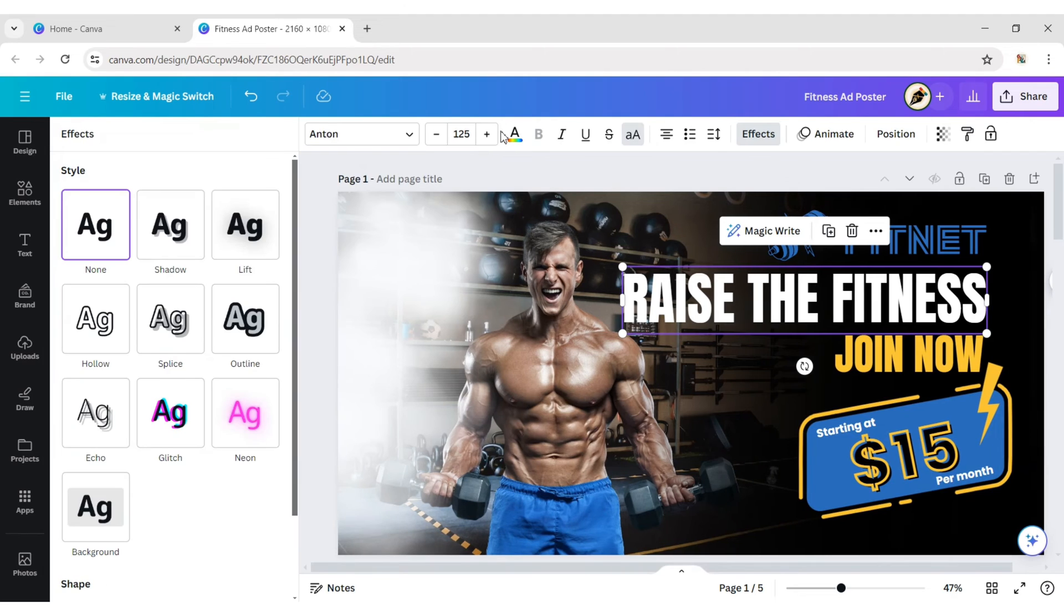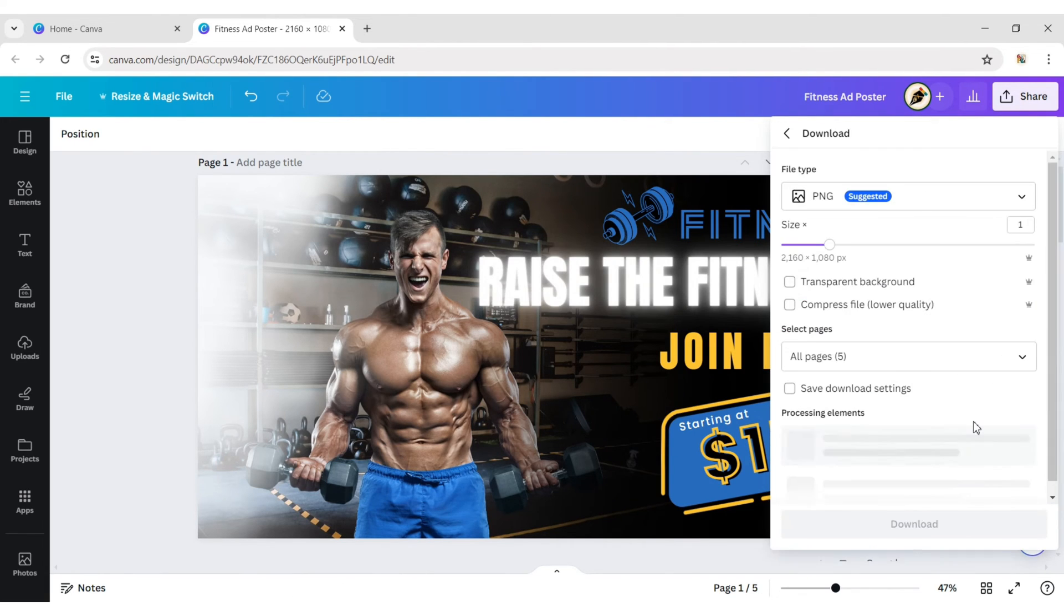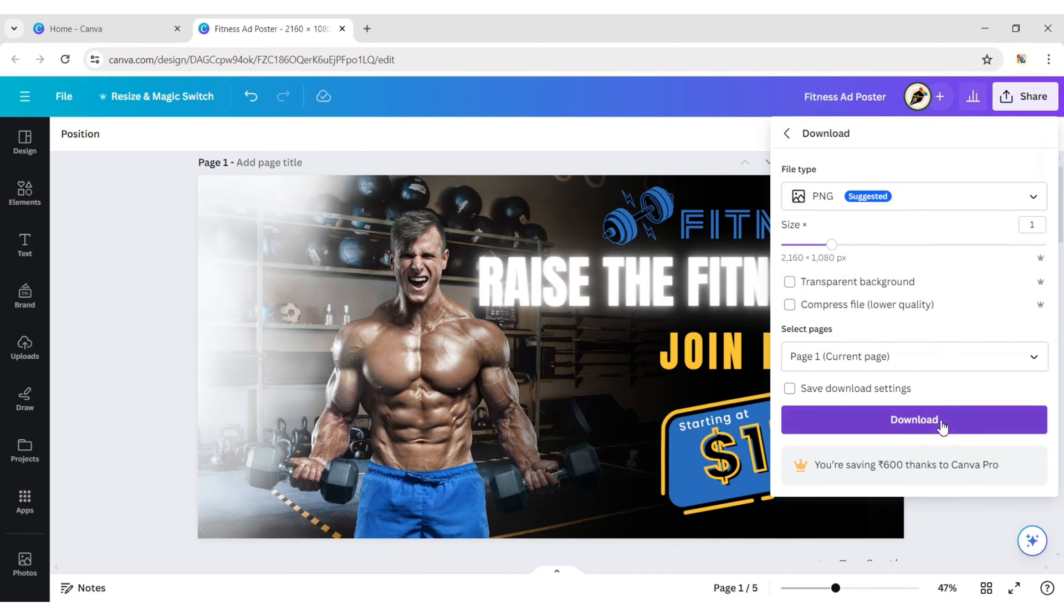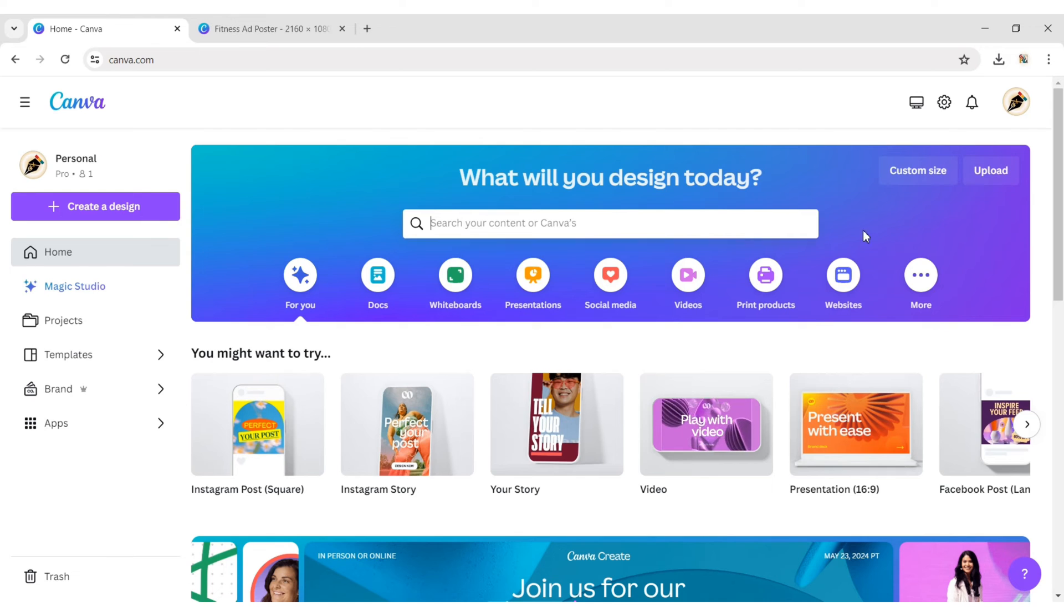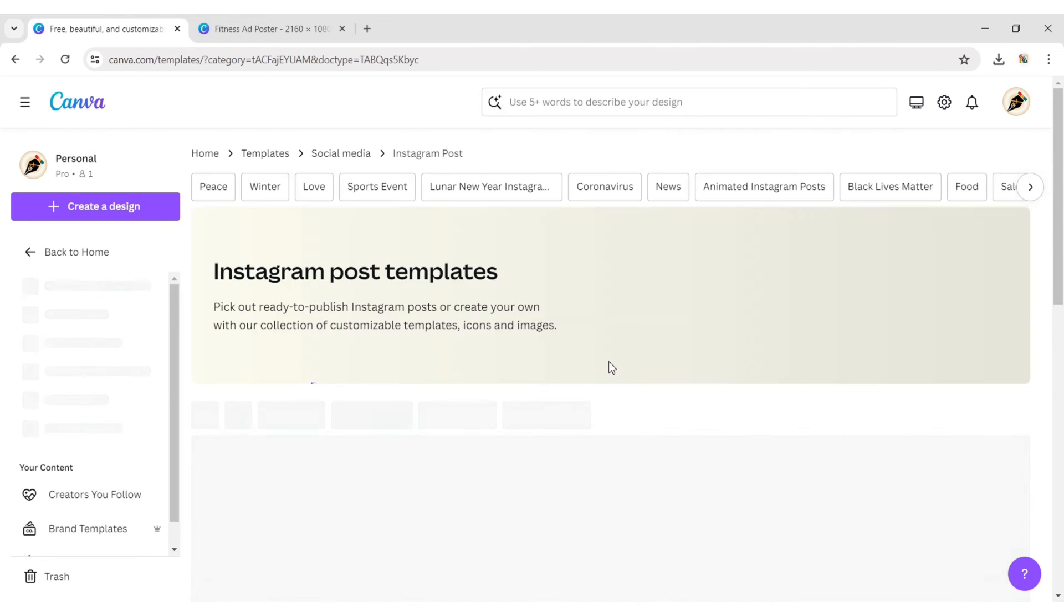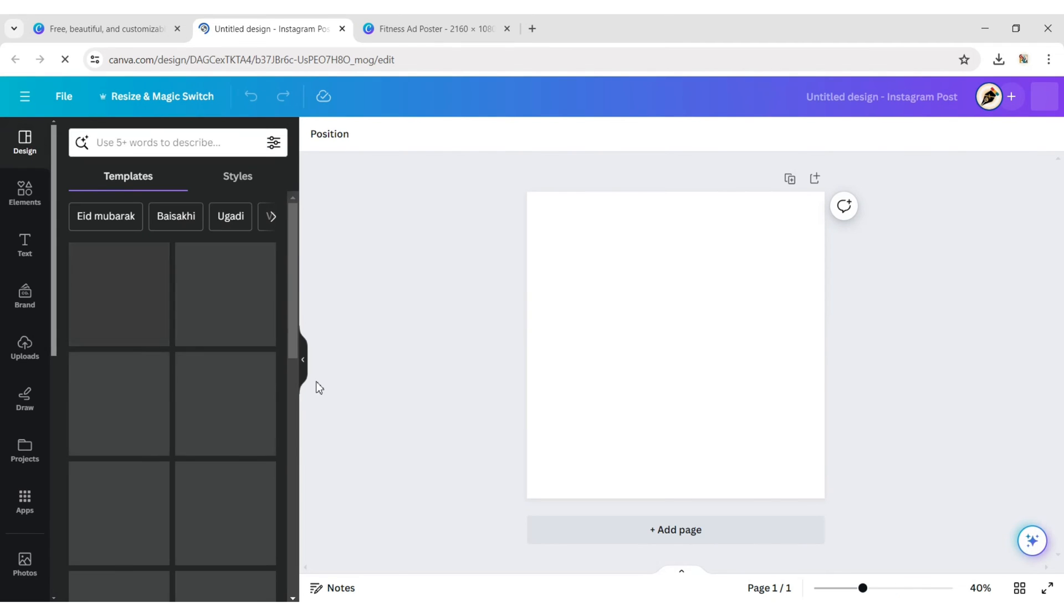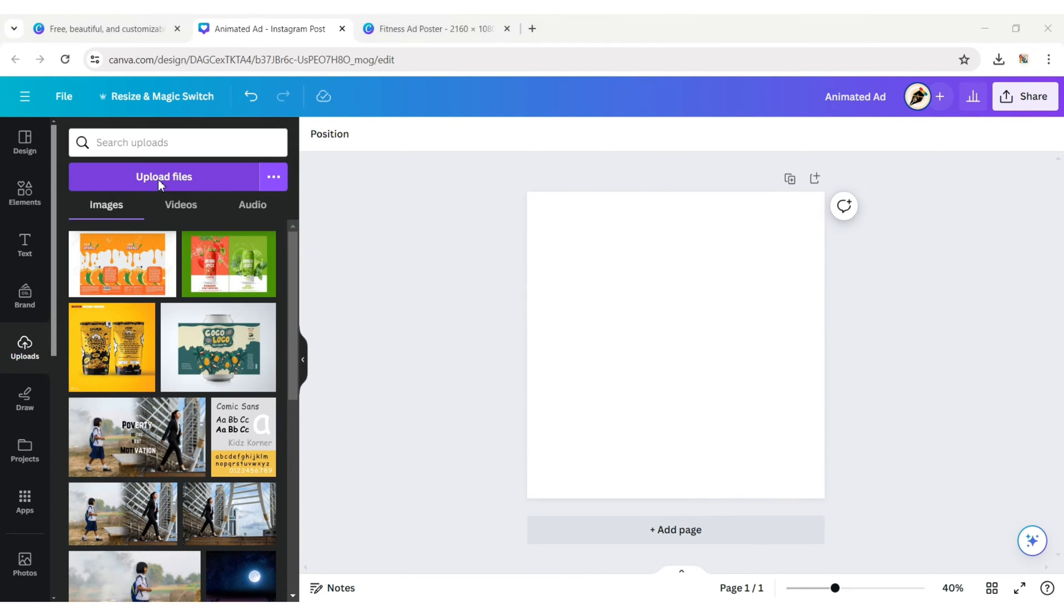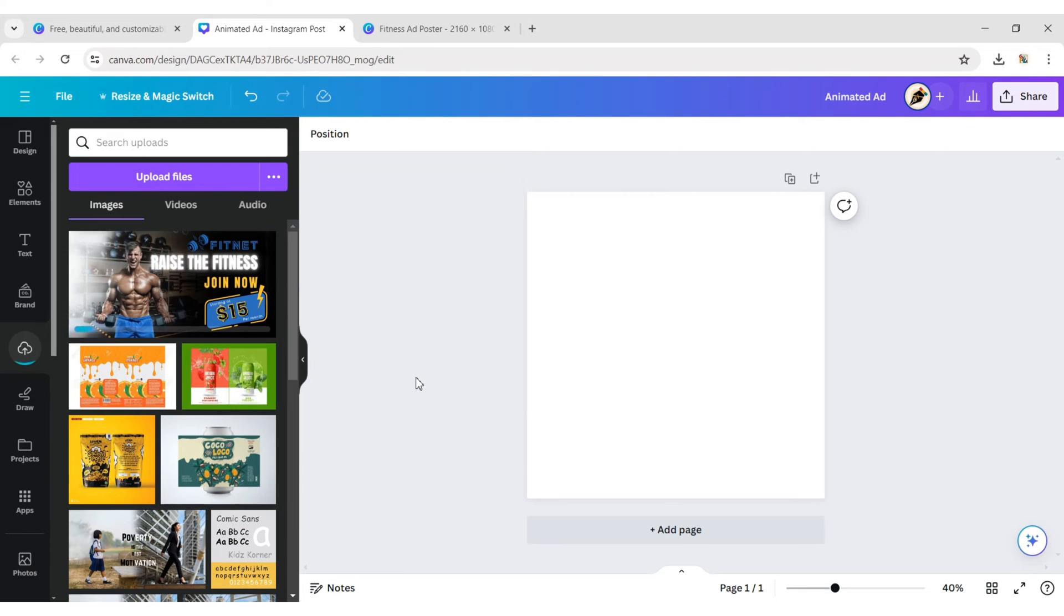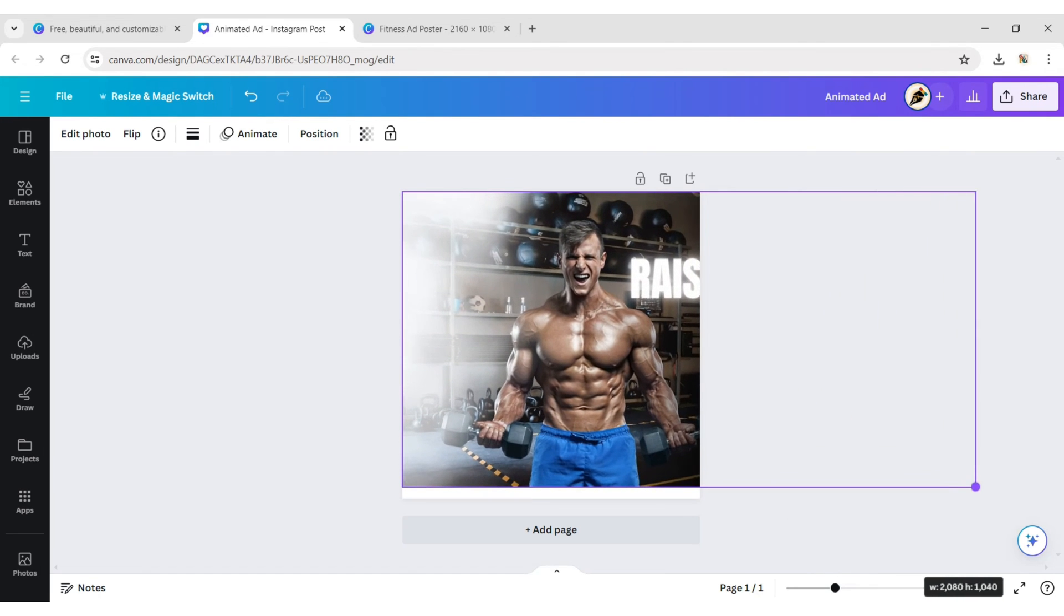Lastly, we will give neon text effect on this text. Now, download your design. Now, choose Instagram square size. Upload your downloaded image. Add it to the design. Now, scale and place half of the image to the background.